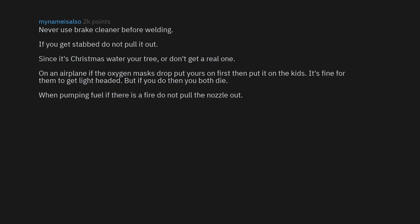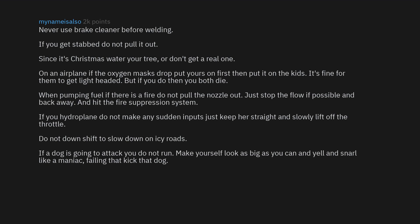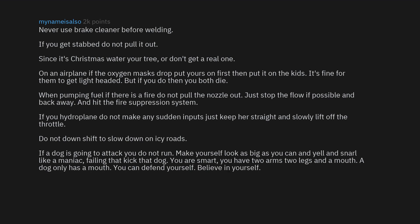When pumping fuel, if there is a fire, do not pull the nozzle out. Just stop the flow if possible and back away, and hit the fire suppression system. If you hydroplane, do not make any sudden inputs - just keep her straight and slowly lift off the throttle. Do not downshift to slow down on icy roads. If a dog is going to attack you, do not run. Make yourself look as big as you can and yell and snarl like a maniac. Failing that, kick that dog. You are smart. You have two arms, two legs, and a mouth. A dog only has a mouth. You can defend yourself. Believe in yourself.